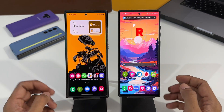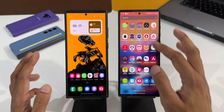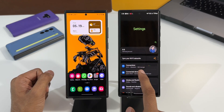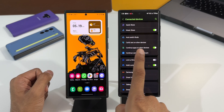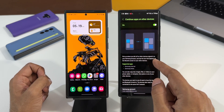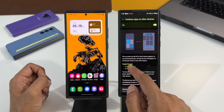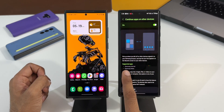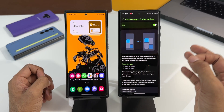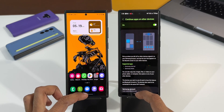A similar feature is also available on Galaxy phones, which I've covered in a past video. Let me show you where it is. I'll go to Settings, tap on Connected Devices — you can see the option 'Continue apps on other devices.' When I tap on this, it says: pick up where you left off on other devices, sign into your Samsung account, and tap the icon that appears on the recent screen. Supported applications are Samsung Internet and Samsung Notes.